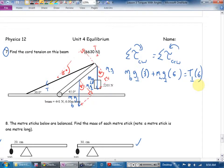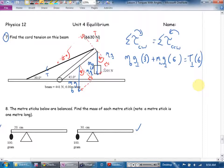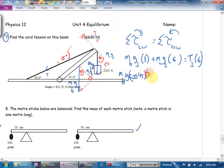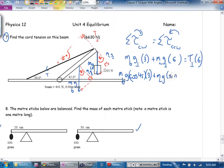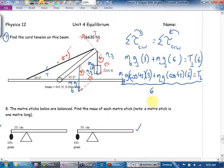For the trig: mg perpendicular uses cosine, so mass of beam times g times cosine 45 times 3, plus mass of load times g times cosine 45 times 6, equals tension perpendicular times 6. The nice thing with 45 degrees is that sine and cosine give the same answer. Dividing by six gives tension perpendicular by itself. Then you have to figure out how tension and tension perpendicular are related — I think they're related through sine.